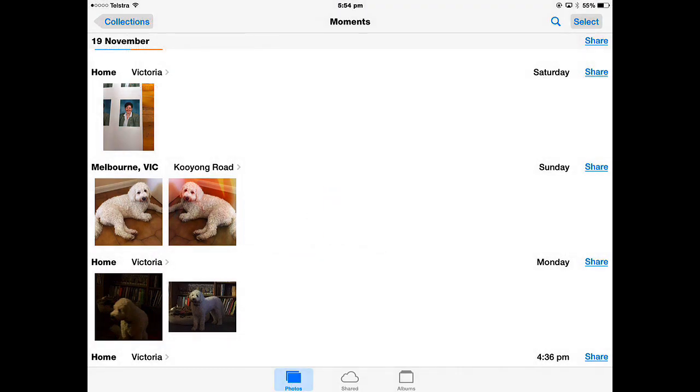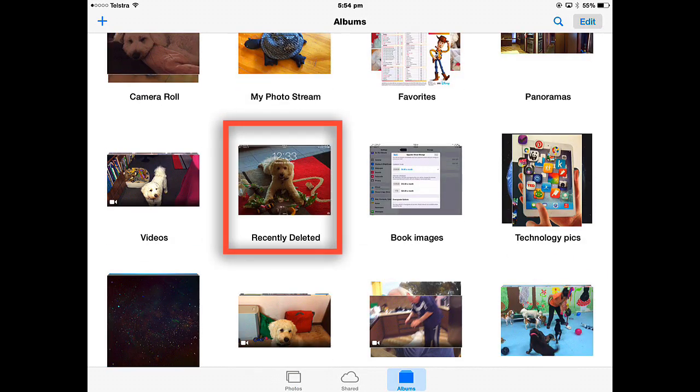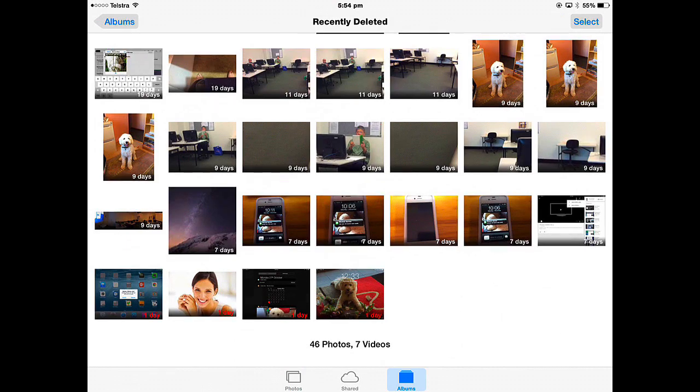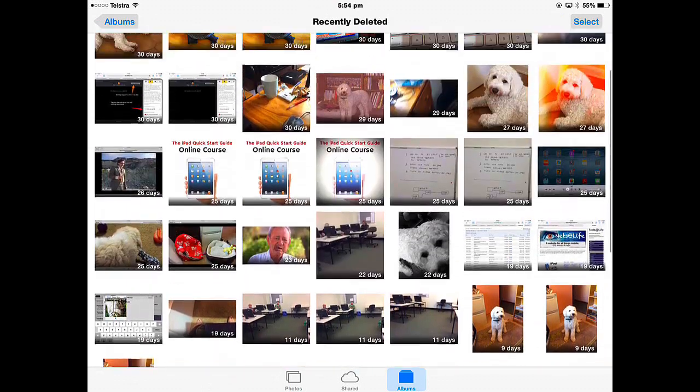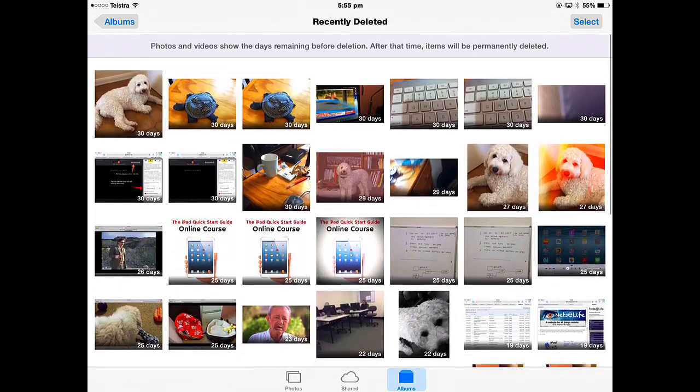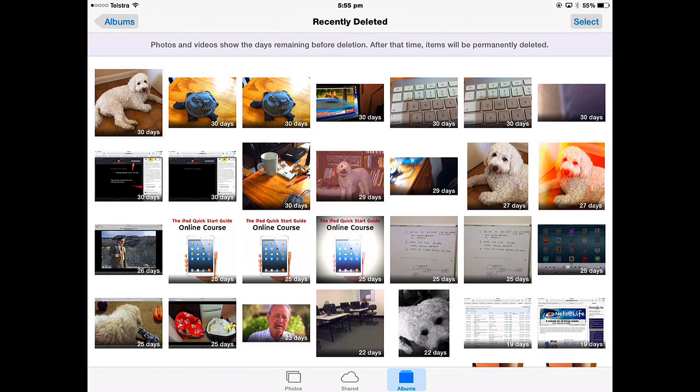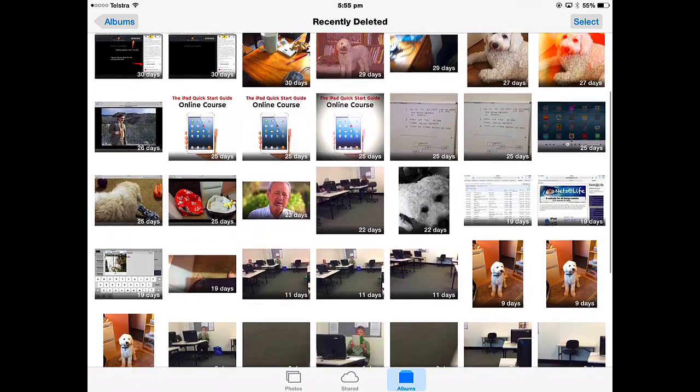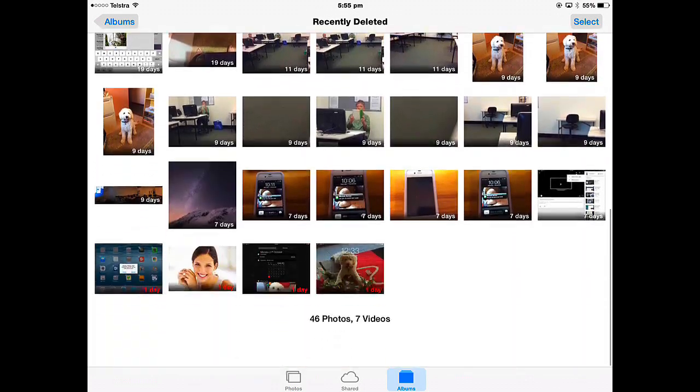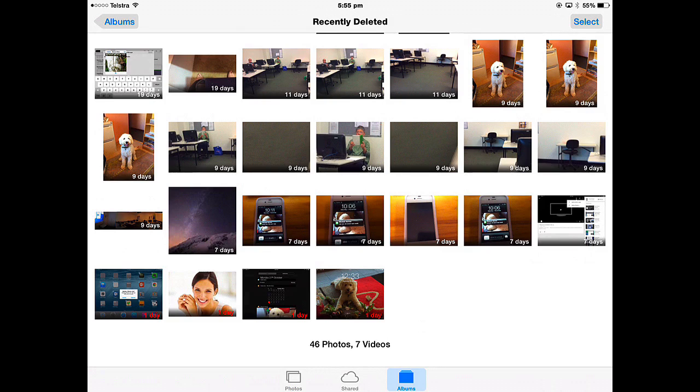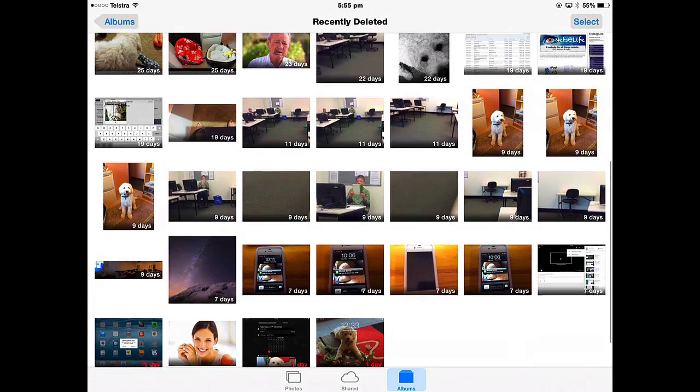As you're deleting these photos in iOS 8, they're going to the recently deleted album. So in this album here, the last two photos that I deleted are in the top here. The ones I've just deleted today all have 30 days. Any photo that you trash will go into the recently deleted album where it will stay for 30 days and then it'll just drop off.